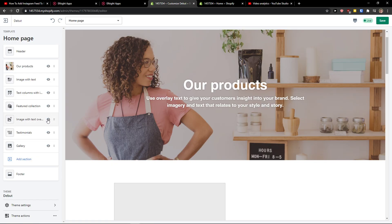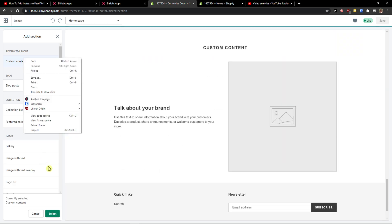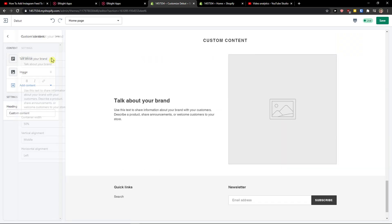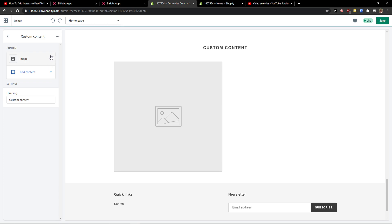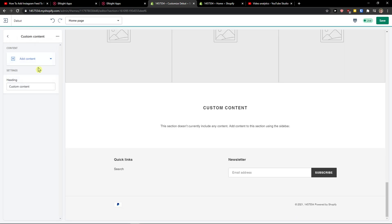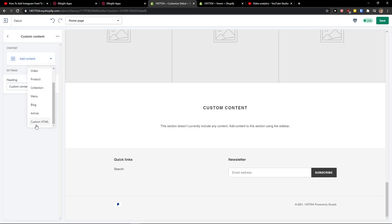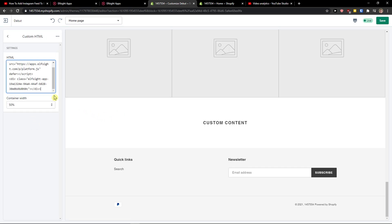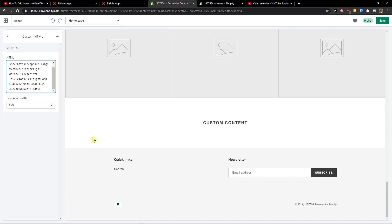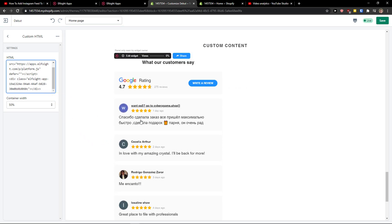Now here you're going to get a code. With the code you will get to Shopify website. You click here on gallery or whatever last thing you have here. Add a section, custom content, select. Now here delete, remove, talk from your brand, remove image, and add the content. Scroll down below and click custom HTML.